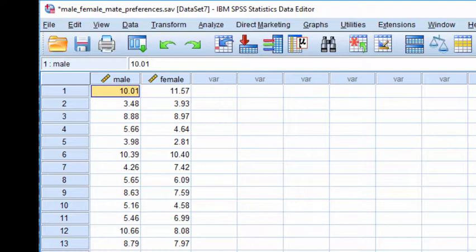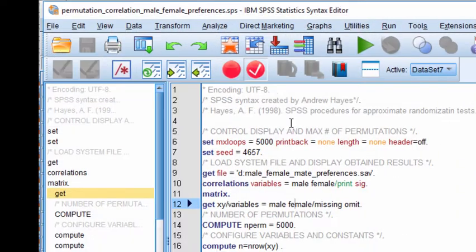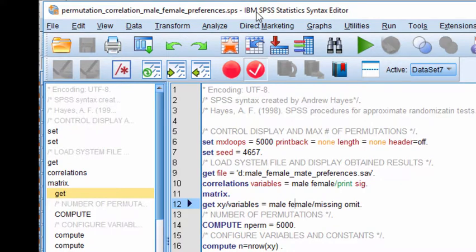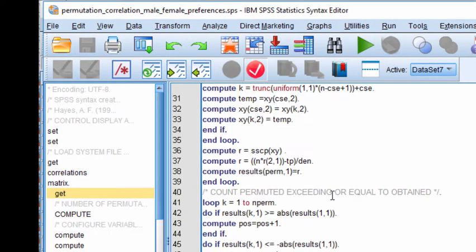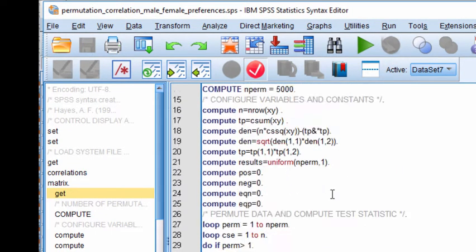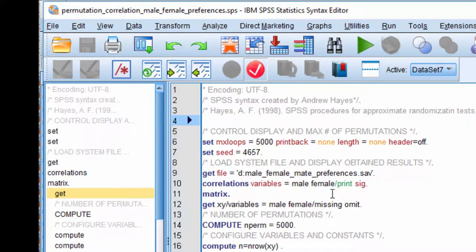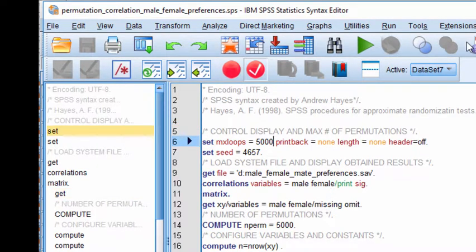And so we need to do a randomization, or we should consider doing a randomized test in this case. Here's the syntax I used, which is from the Hayes publication. Once you have the syntax into a syntax file in SPSS, the main things you've got to modify are the maximum number of loops, which is 5,000.